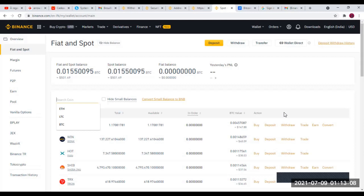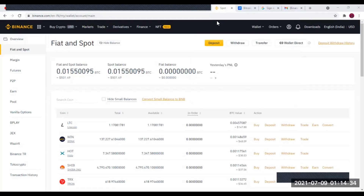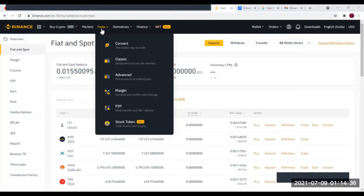C'est très simple. Maintenant, nous allons voir comment échanger des crypto-monnaies entre elles. Pour échanger des crypto-monnaies, nous allons venir sur Trade. Vous allez voir qu'il y a plusieurs manières de faire la conversion. Dans Trade, il y a d'abord l'outil Convertir — c'est l'outil de base, l'outil basique pour la conversion.